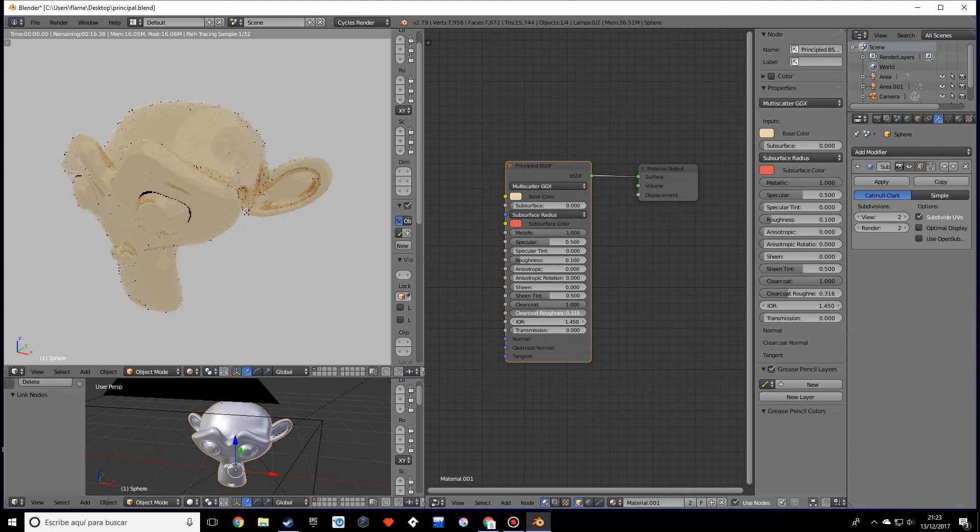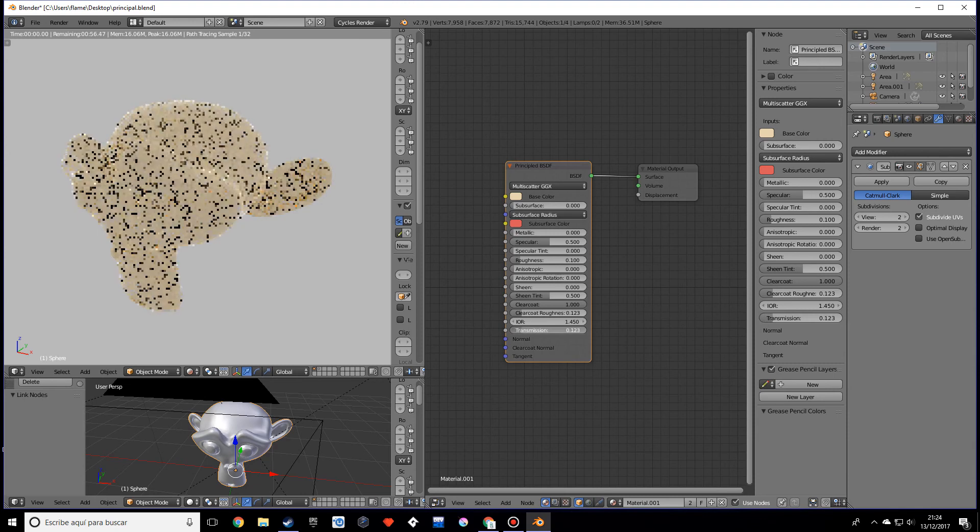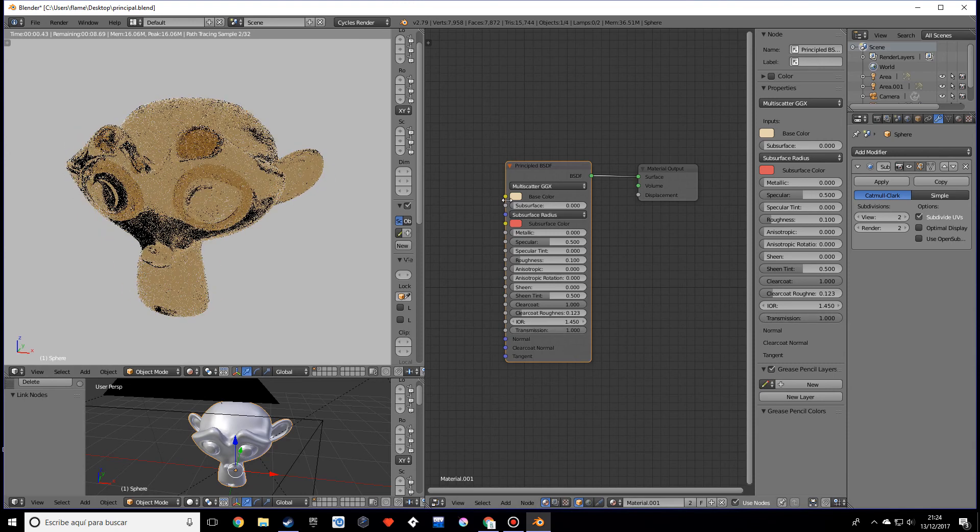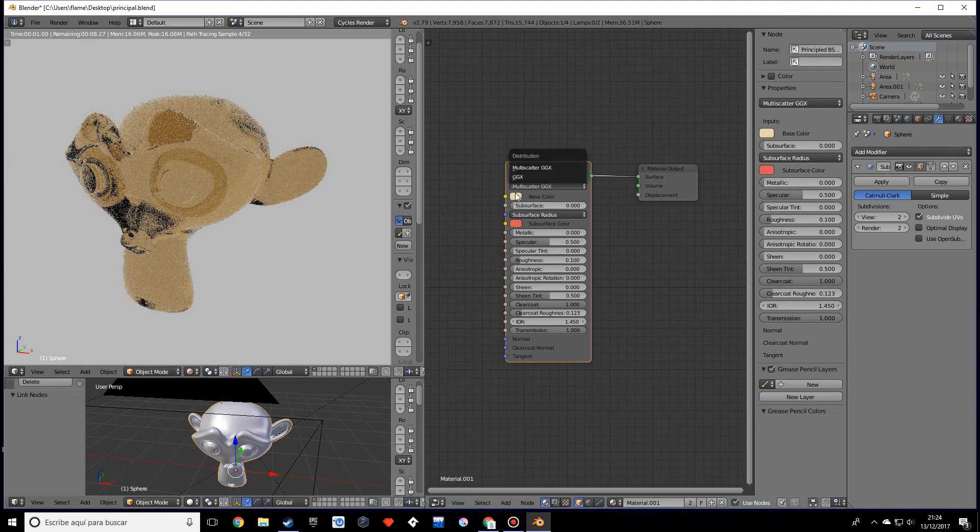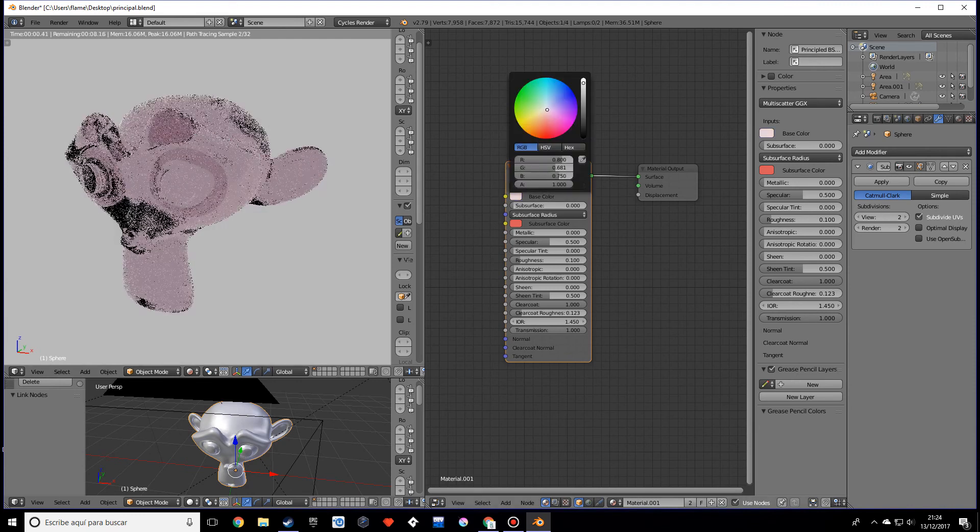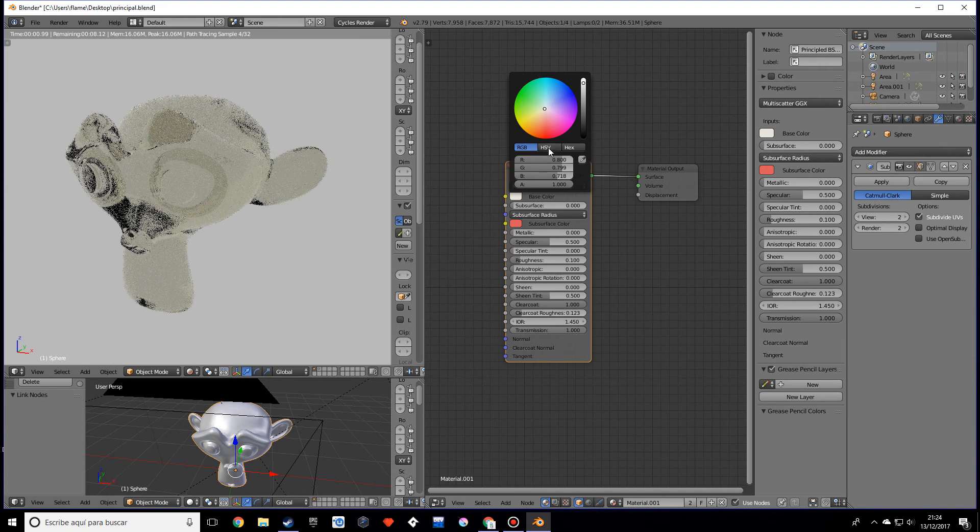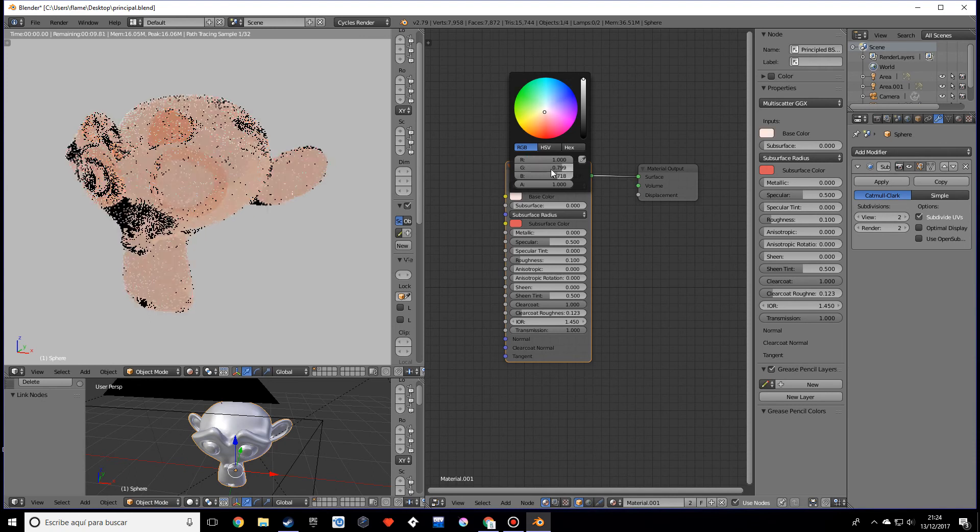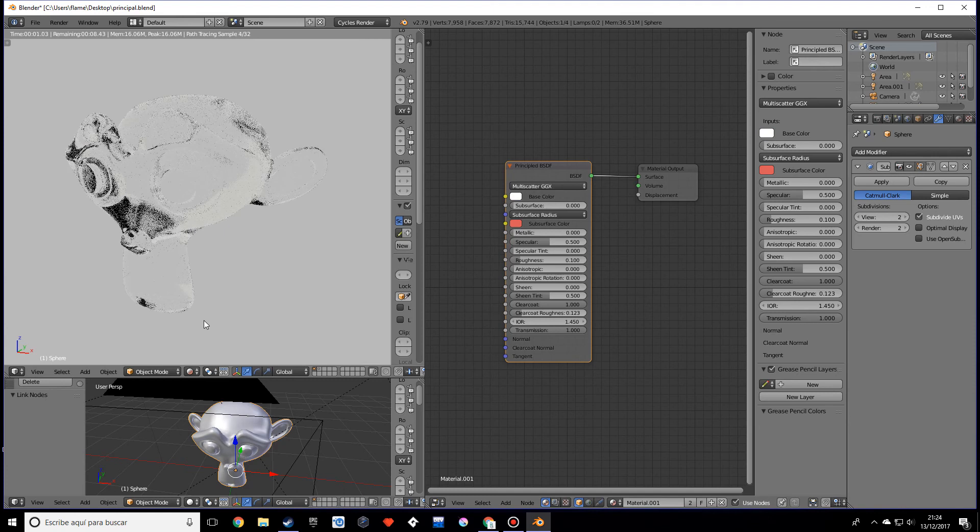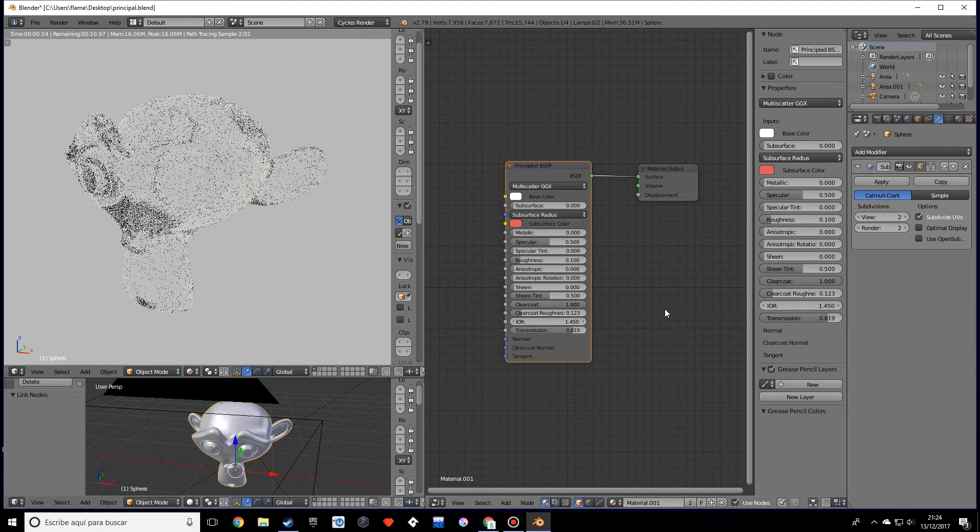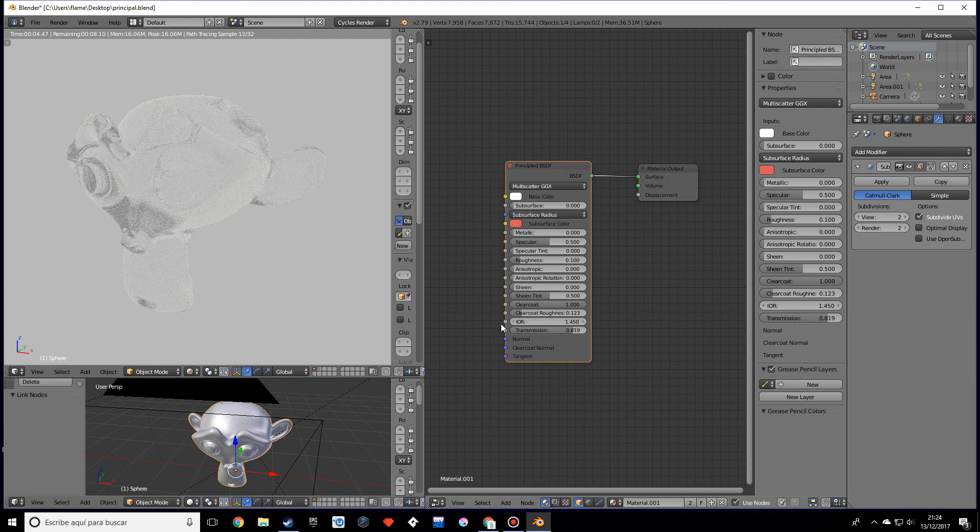For IOR and transmission, this will make a glass and we know that a glass is not yellow, it's white. Let's turn this into white, just swipe, make all these values one. As you can see we already have our glass shader. You can lower this and just do whatever you feel like.